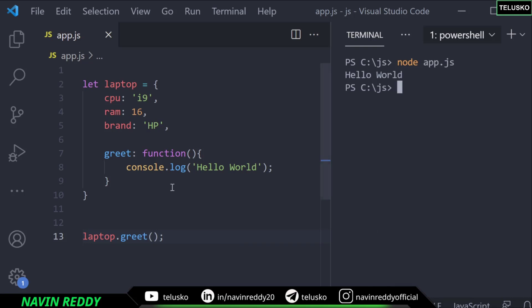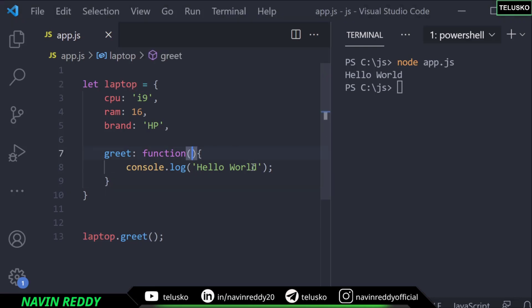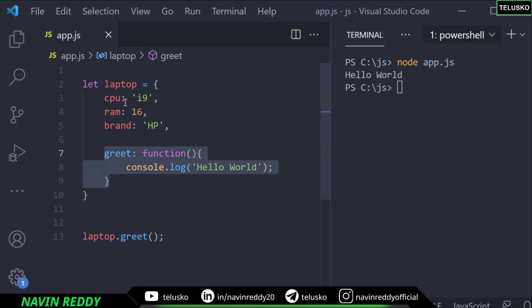A method belongs to the object, which is laptop here, and to call it you use the object name. With this function you can pass parameters, return values — we'll see that later. You can add multiple functions: greet, get values, calculate speed, do benchmarks — just add multiple methods. Remember they are called methods, but even if you call them functions no one will complain. That's it for this video — I hope you enjoyed. Let me know in the comments and do subscribe.